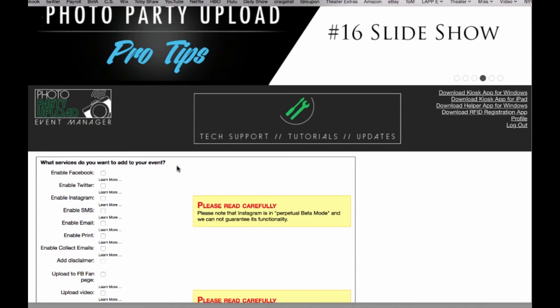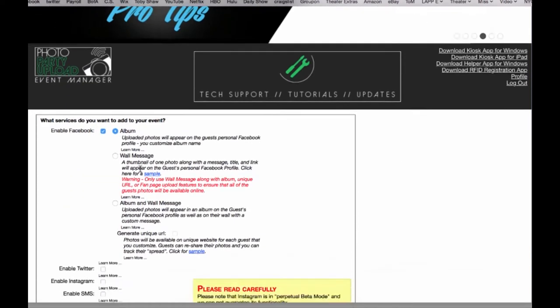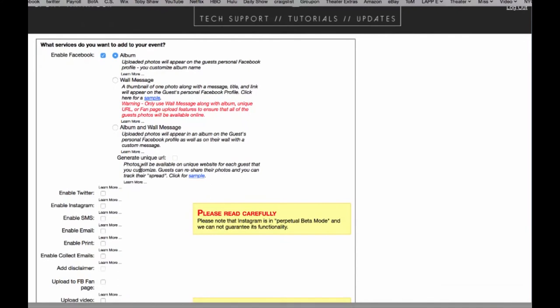Now I'm going to select the services I want to include in my event. We'll select Facebook. This gives me a number of different options I can use: I can upload to an album, a wall message, or an album and a wall message. If you're uploading to only a wall message you do need to use unique URL. If you're uploading to an album and a wall message we can disable unique URL. I'm going to do this option for now, we will get into unique URL later in a different tutorial.